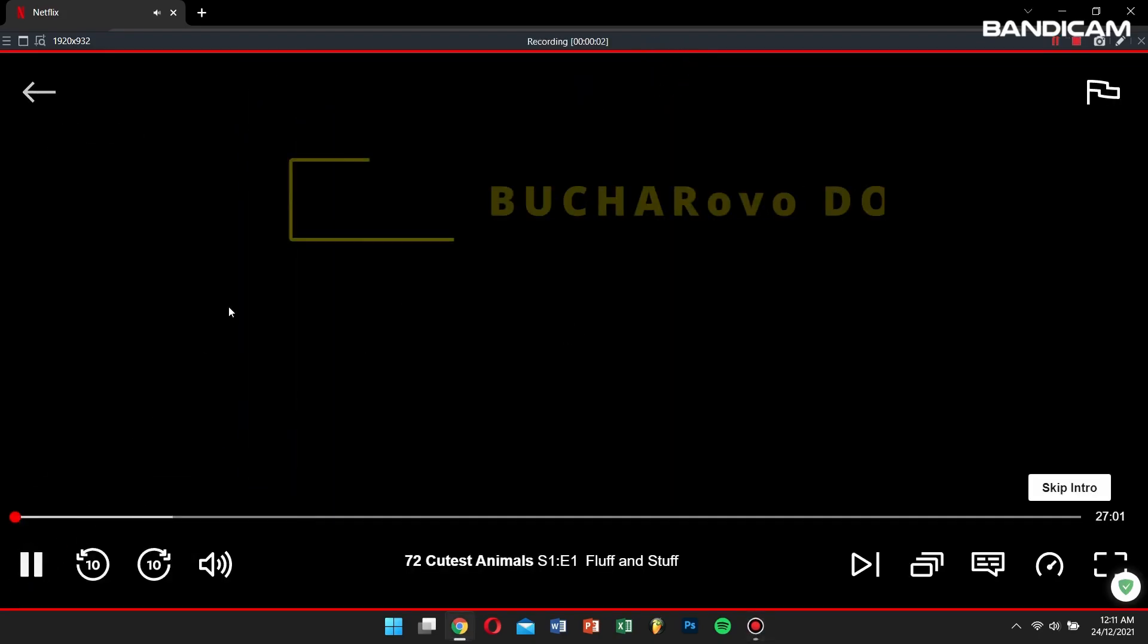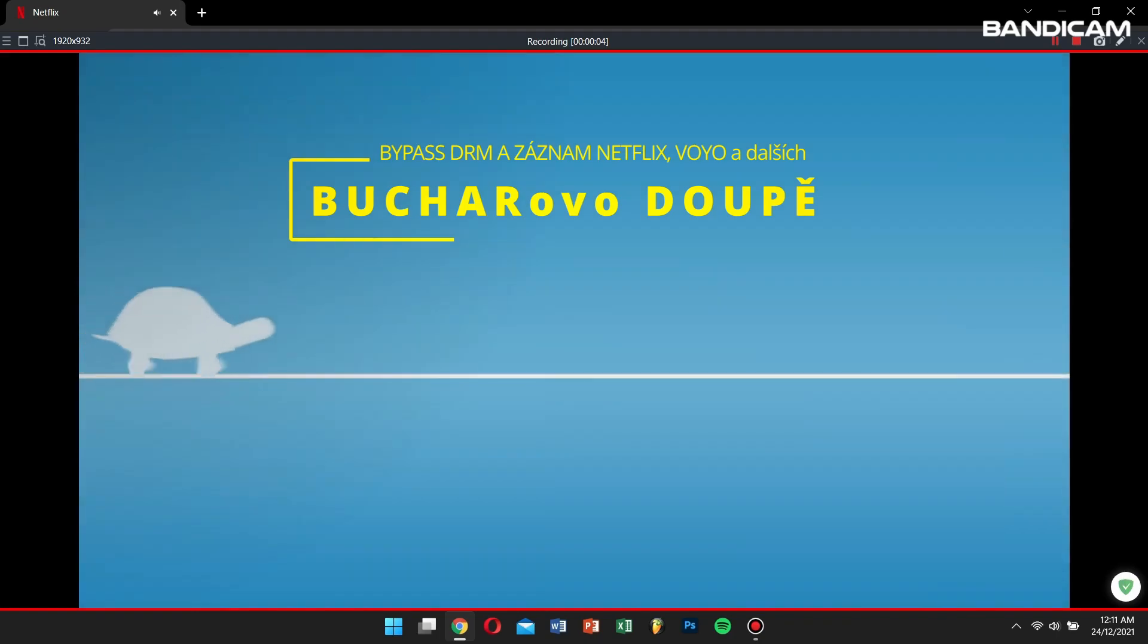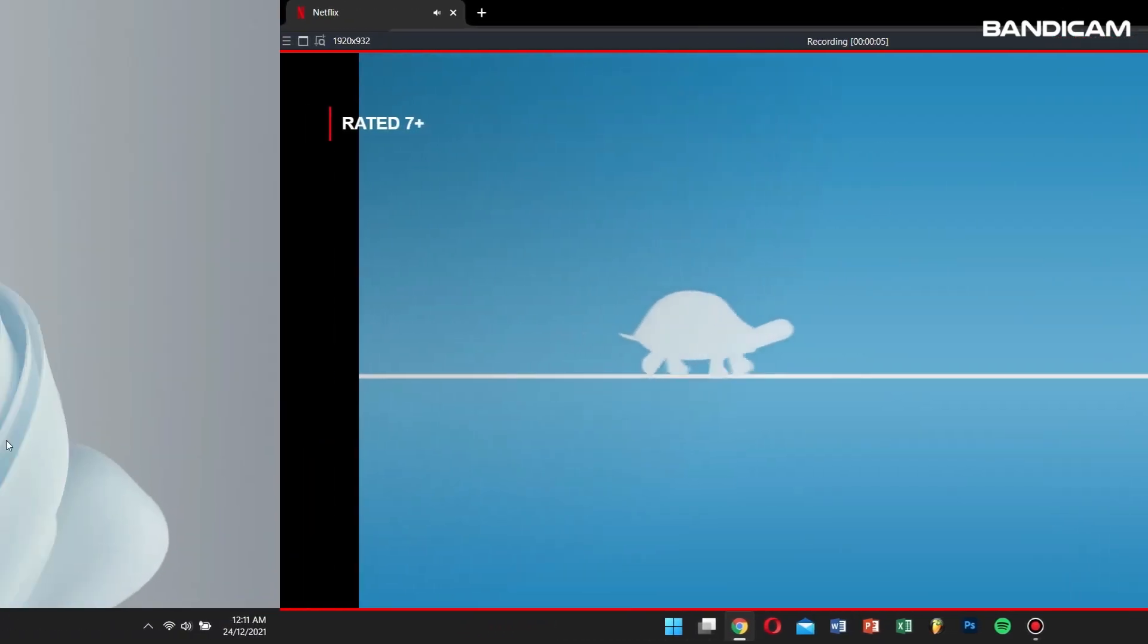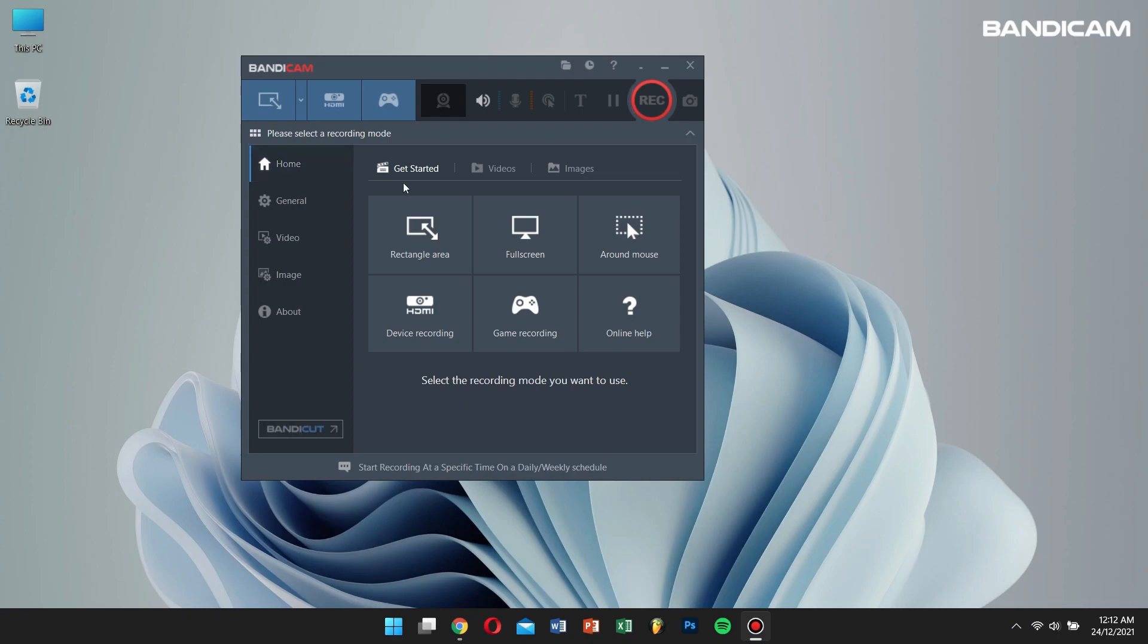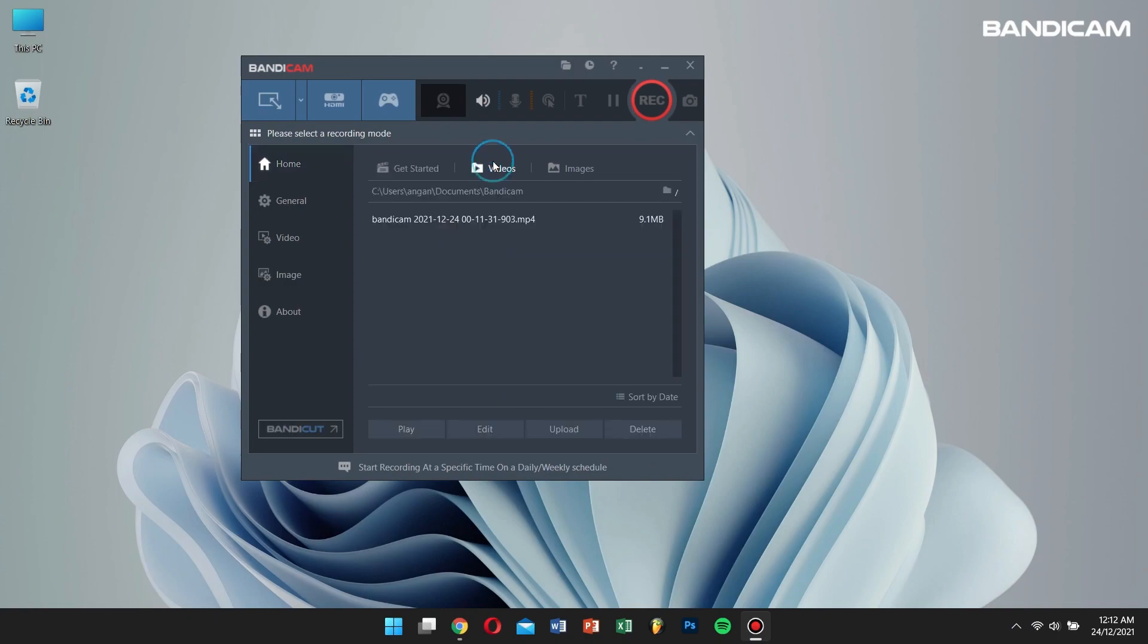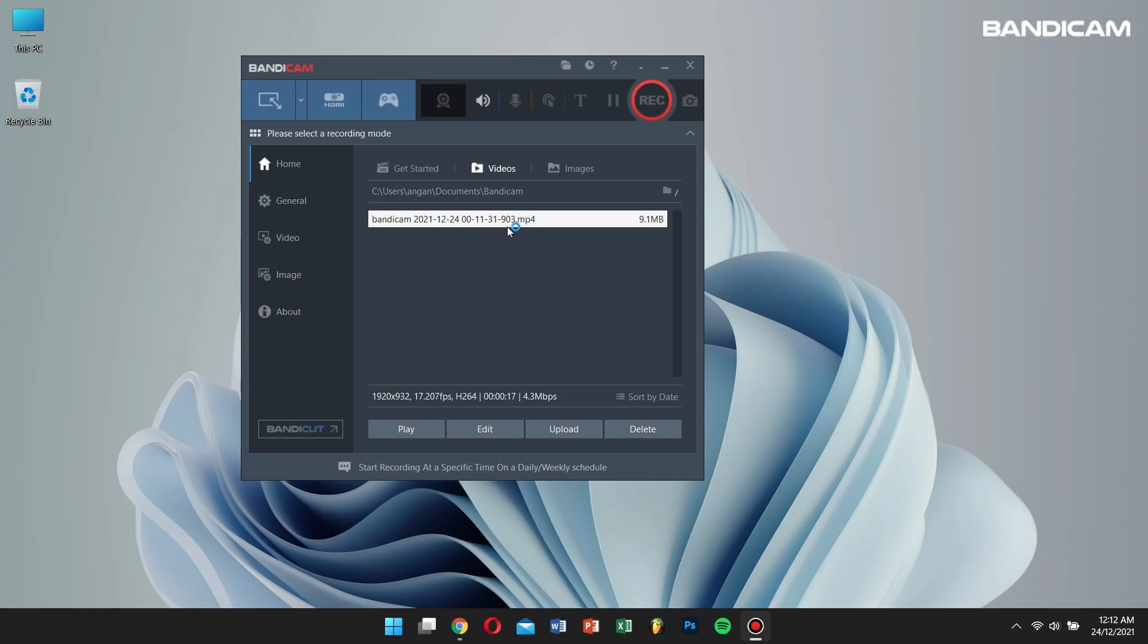Once you're done recording your show, go back to Bandicam, click on Home, and then click on the Videos tab. Here, you'll see your recorded shows.